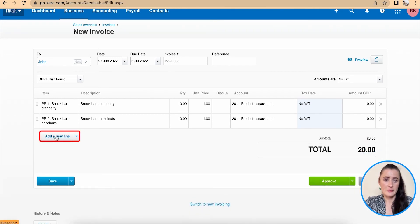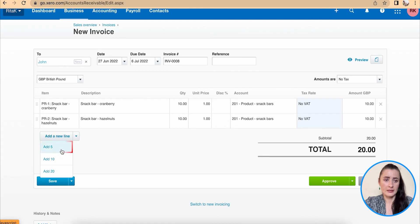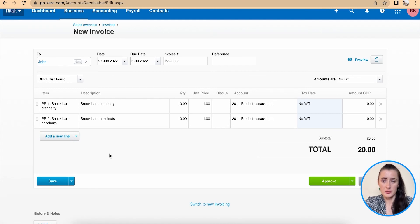We can add new lines by clicking add, or we can add a batch of five, 10 or 20 rows.